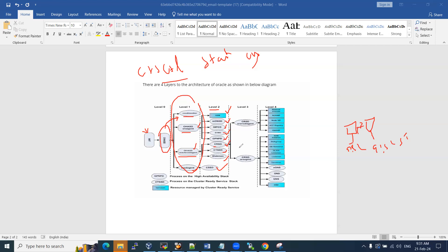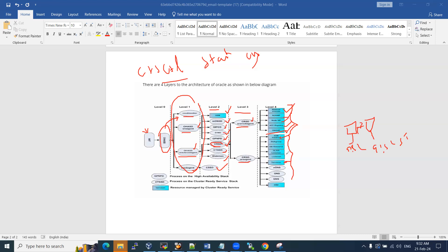CRSD, the Cluster Ready Service Daemon, is the main daemon in the RAC startup sequence. It starts two more services in level three: the OHS (Oracle High Availability Services) Root Agent and the CRSD Root Agent. The CRSD Root Agent starts all network resources — Scan IP, Node VIP, Scan VIPs, ASM Cluster File System registries, and GNS (Global Naming Server) VIPs.